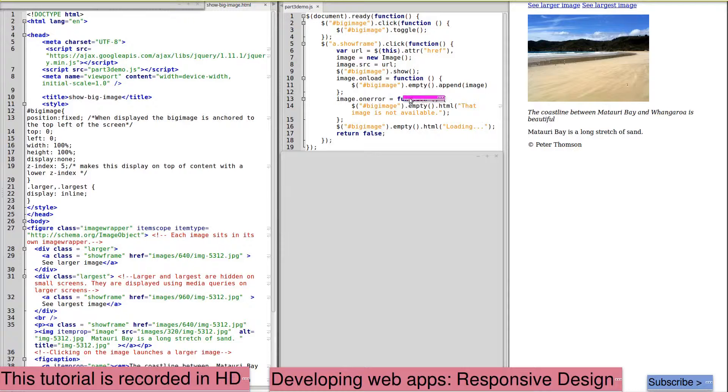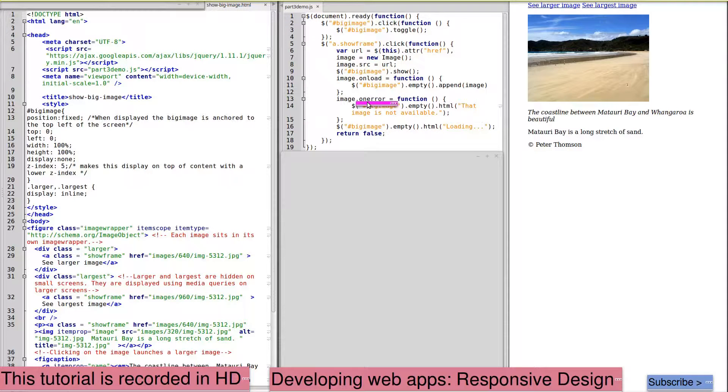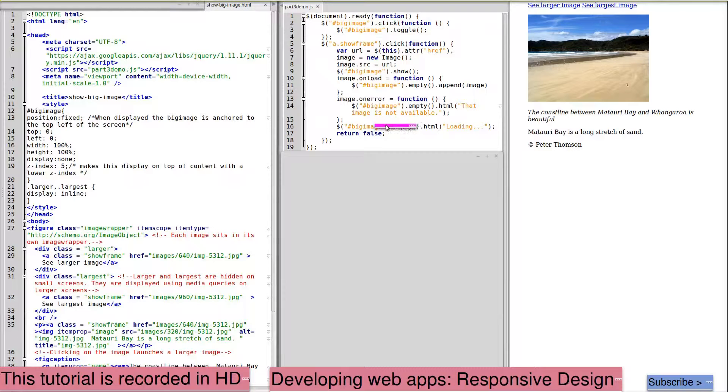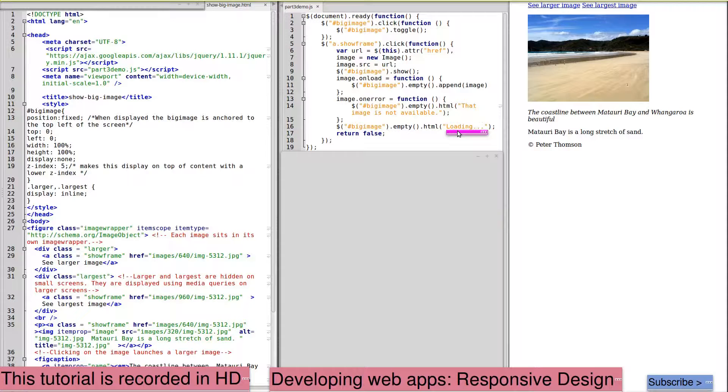We've also got an error function if the image is not available. And if it takes a long time to load, we will add a loading message.